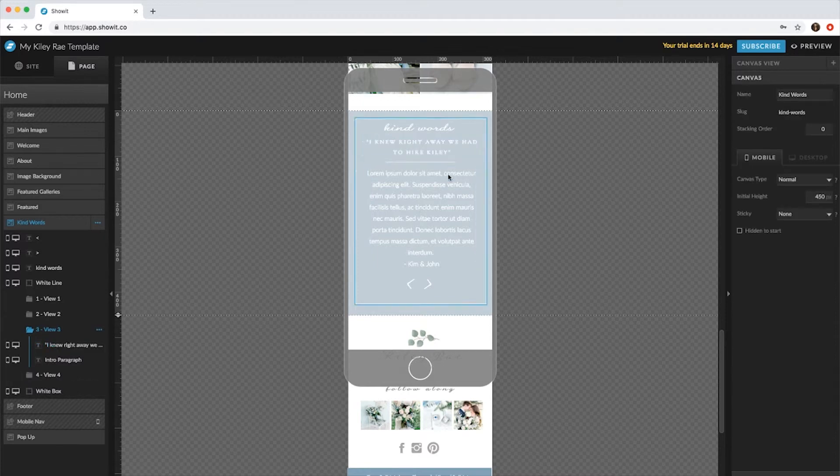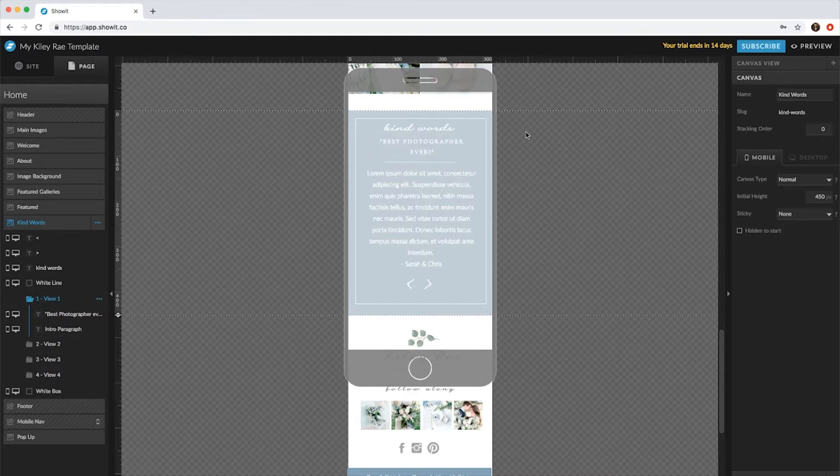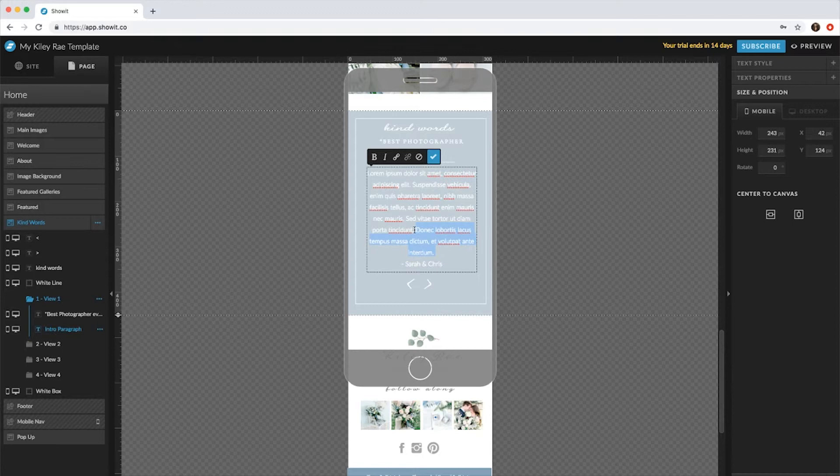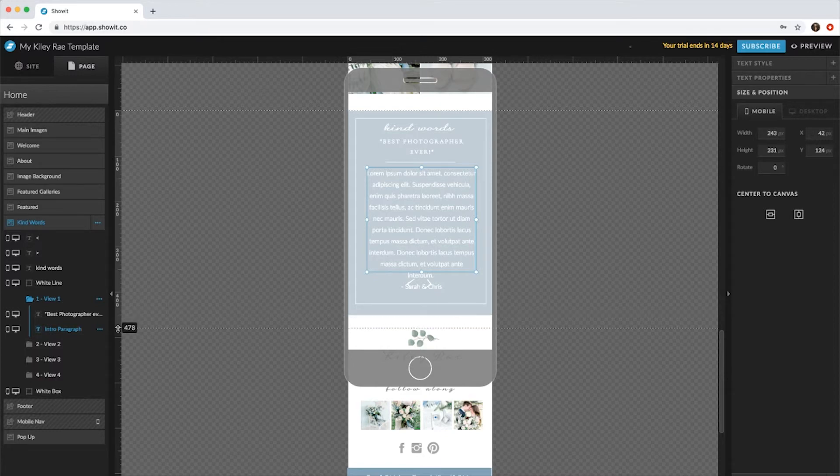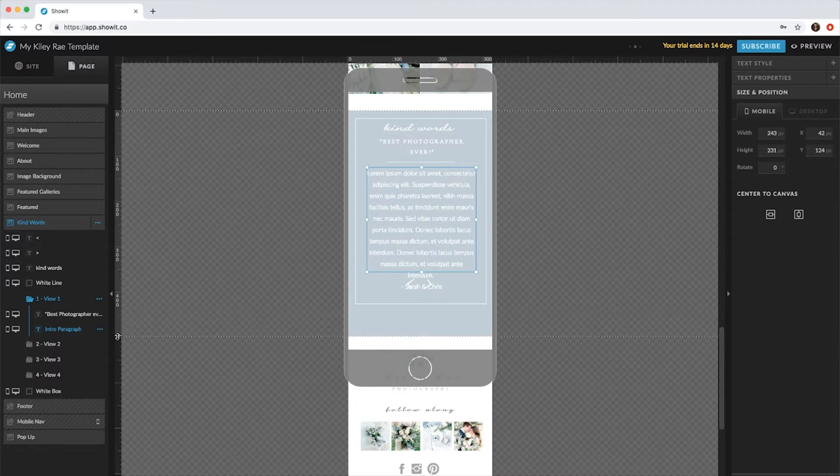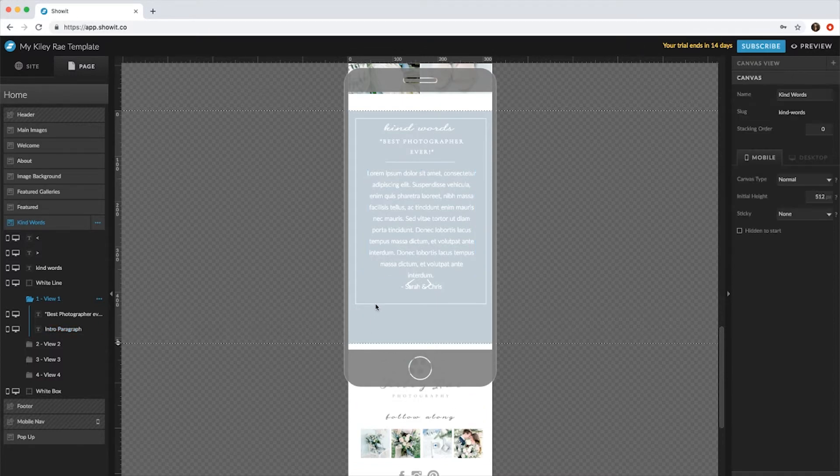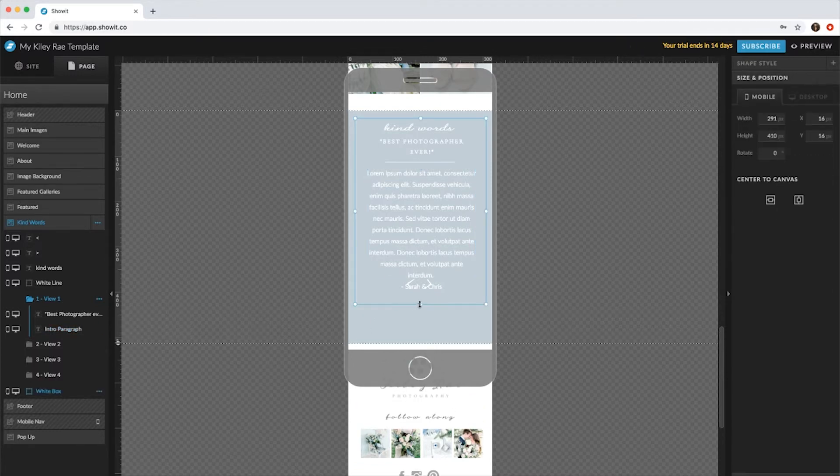So everything we switched is still within the boxes, so that's good. Say your quote is longer than this - maybe we'll make this a little bit longer. Whenever you extend a canvas area it's going to extend it for the whole canvas, so you'll want to bring the canvas down a little bit.